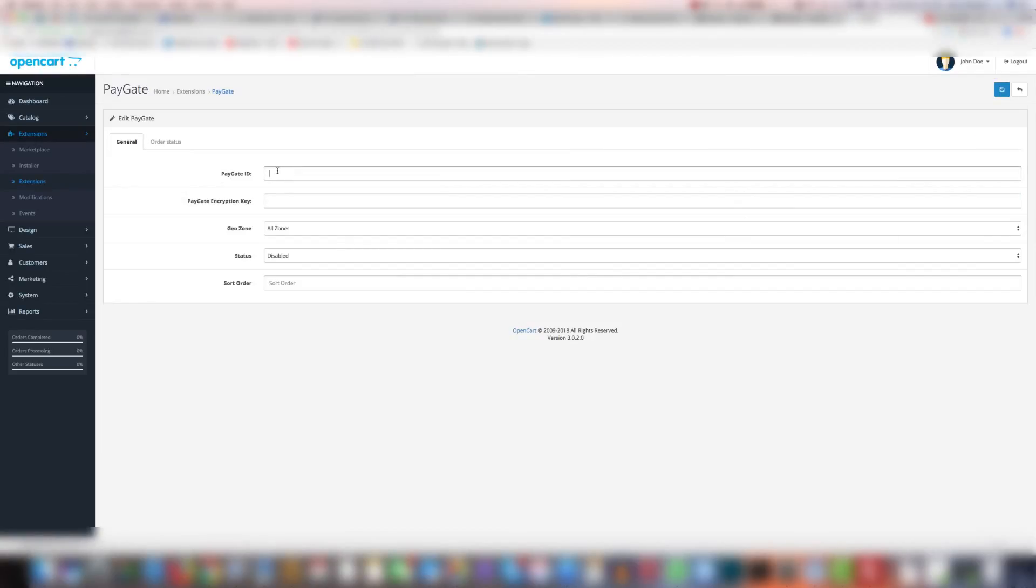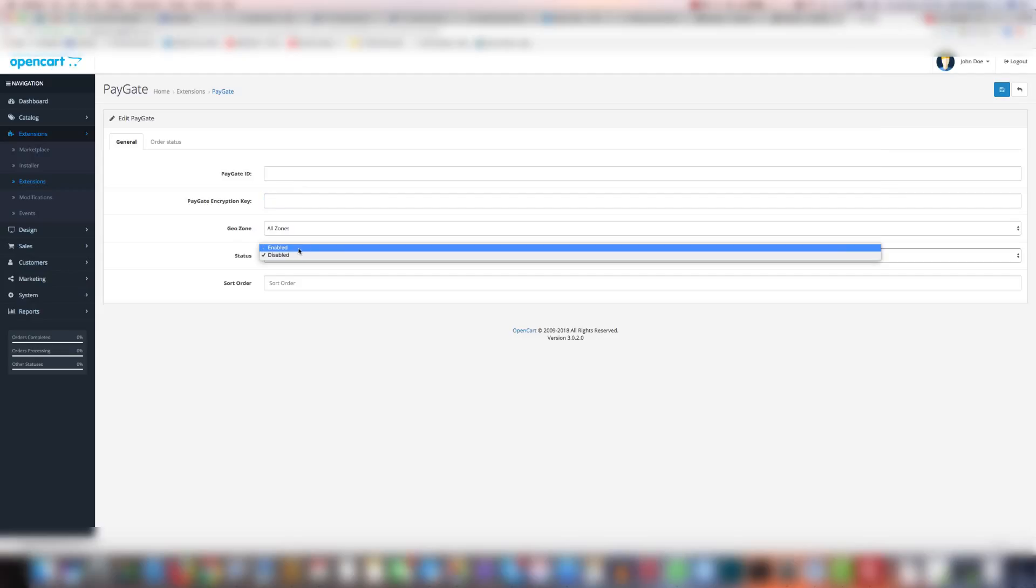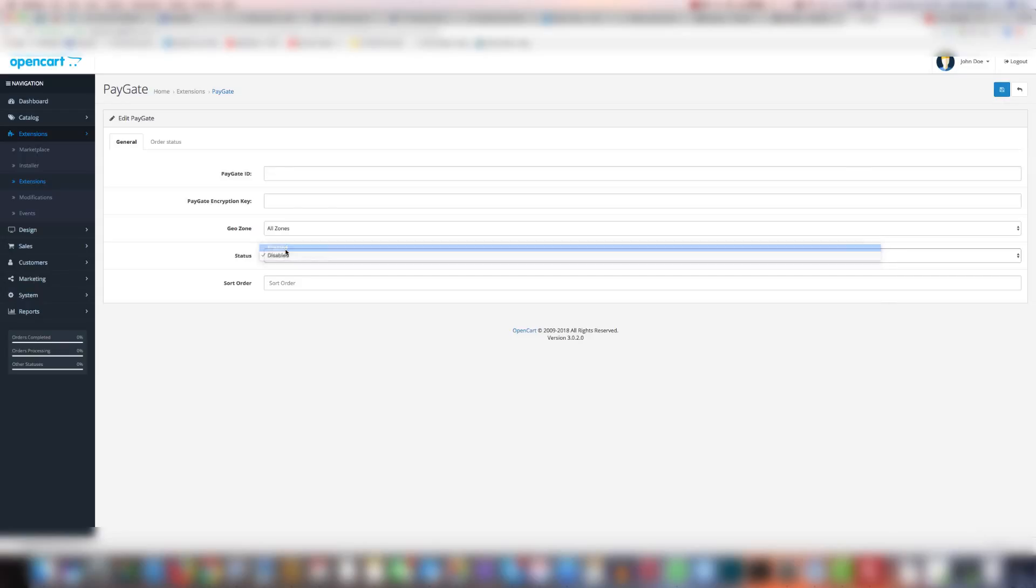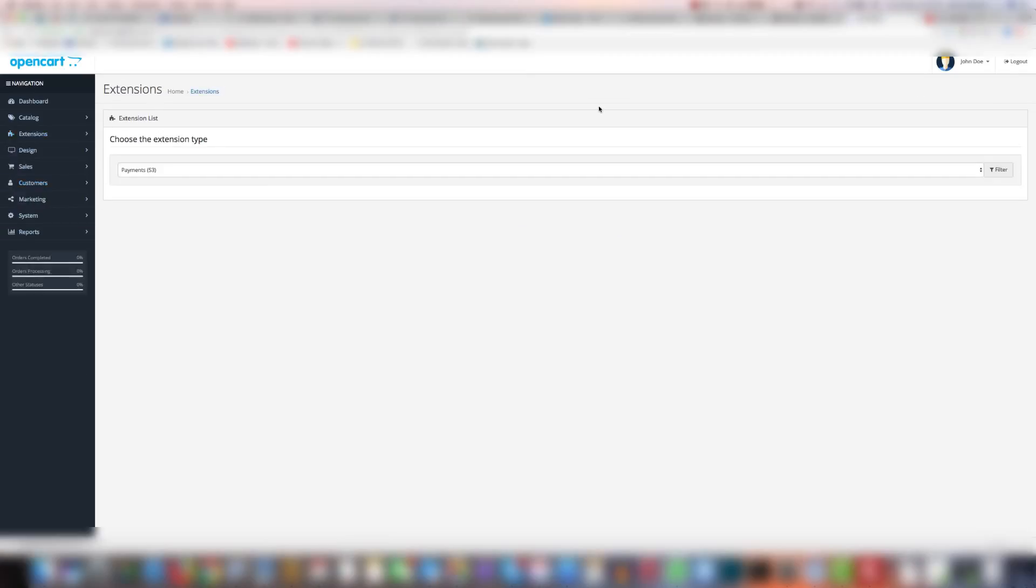In here you're going to need to add in your paygate ID and your paygate encryption key. You'll receive both of those from paygate themselves as and when you request. And then the status is disabled or enabled. When it's disabled it won't work. So you're going to need to click enabled. Then you need to click the save button.